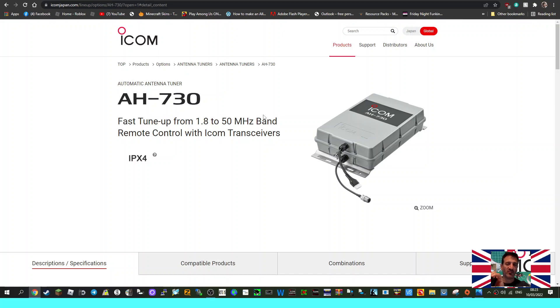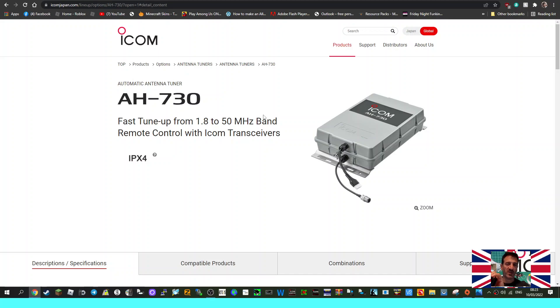I just saw this announced on Facebook, believe it or not - the AH730 antenna tuner. I'm guessing they've used the 730 in line with the ICOM 7300, which is a hundred watt tuner. What does it say here? Fast tune up from 1.8 to 50 megahertz band.